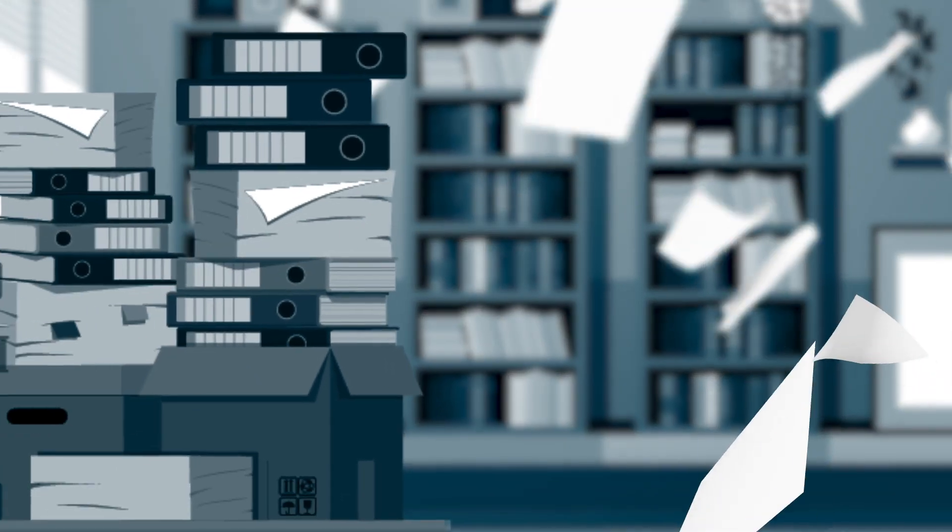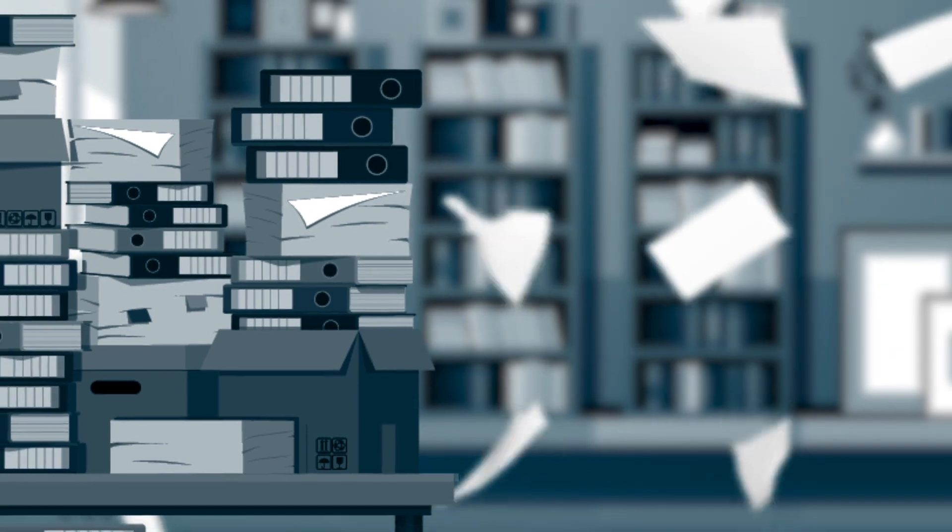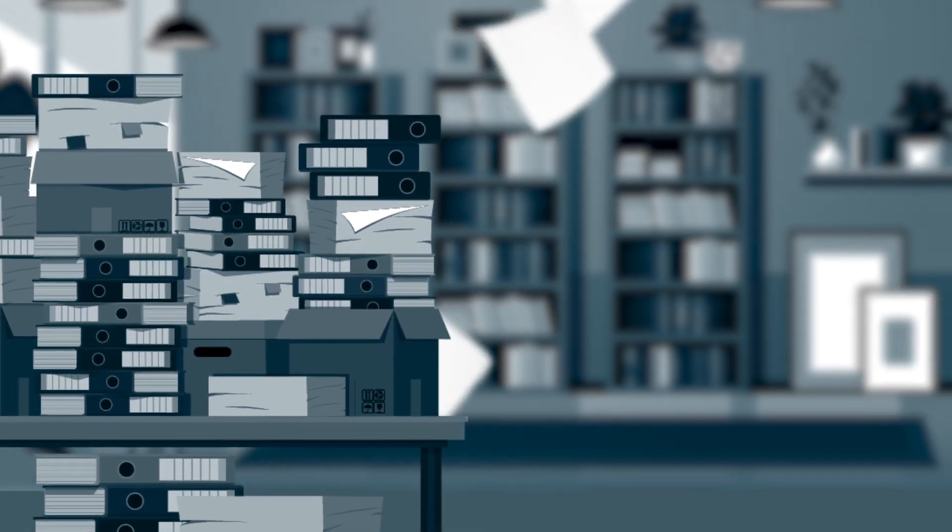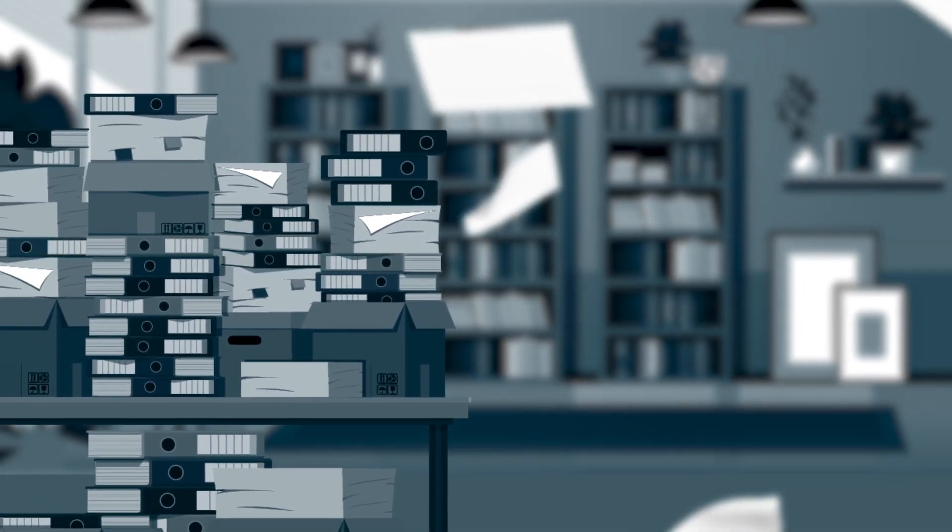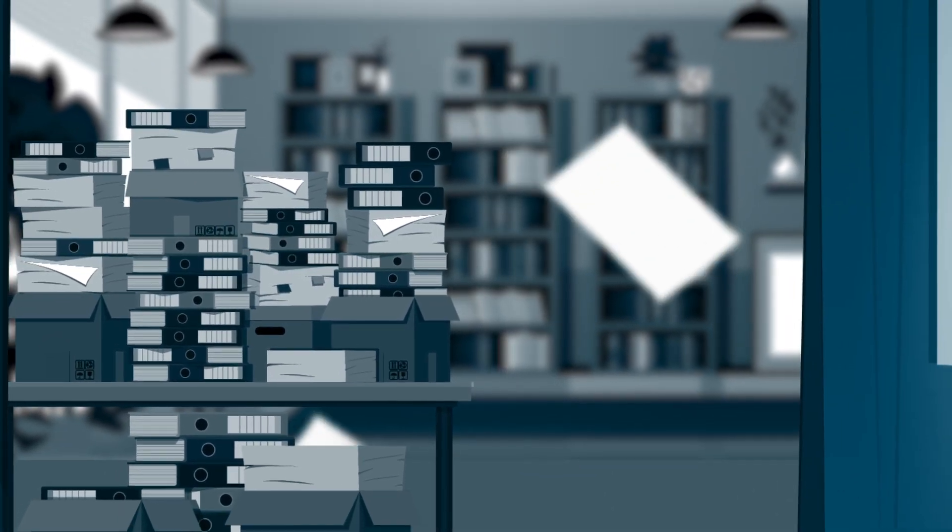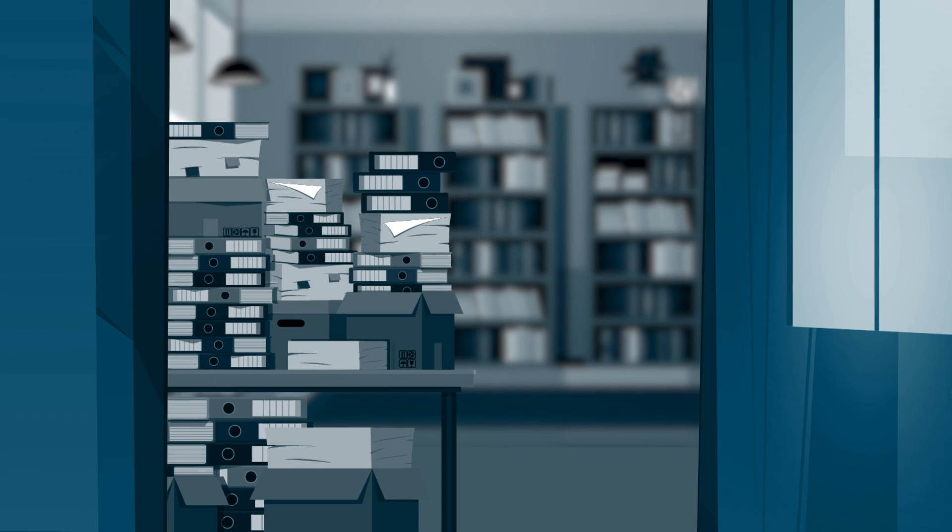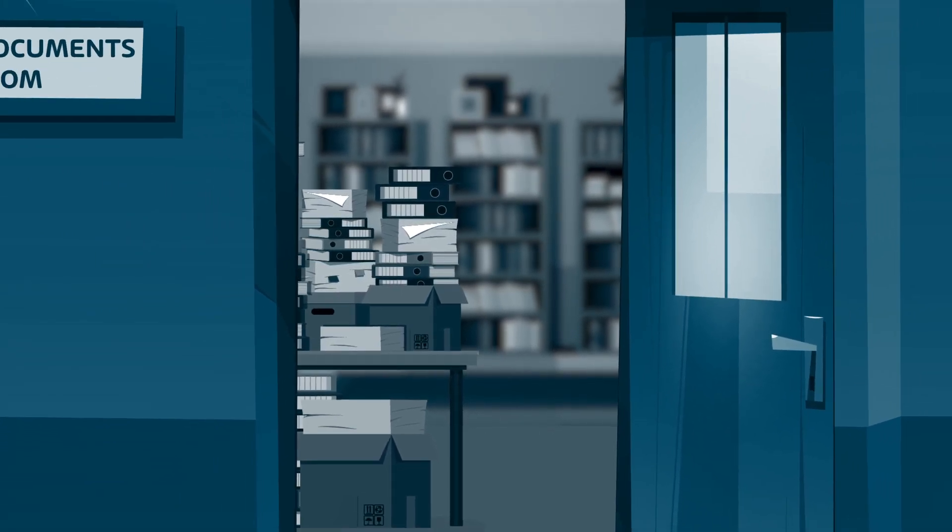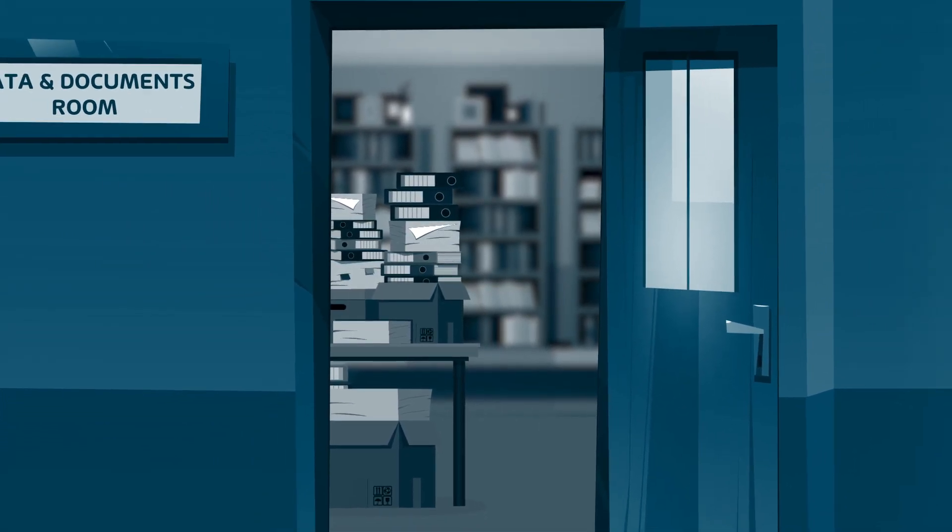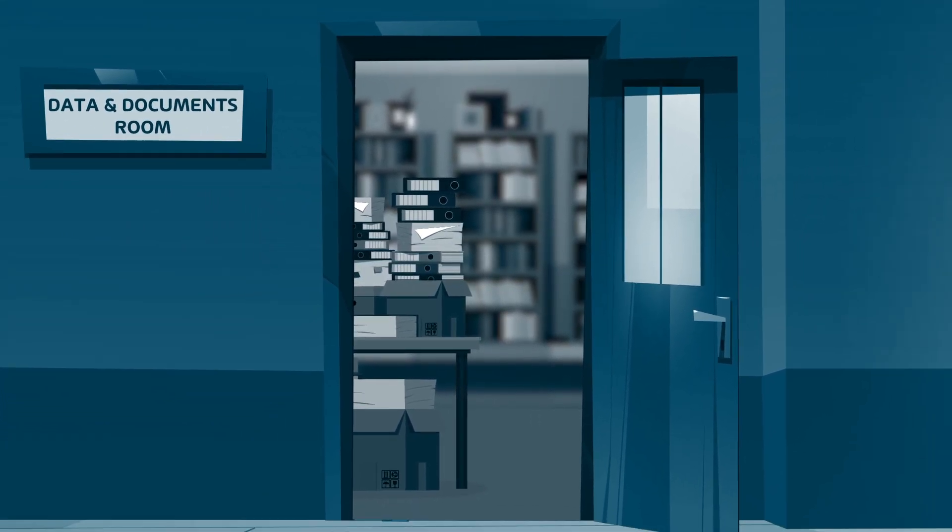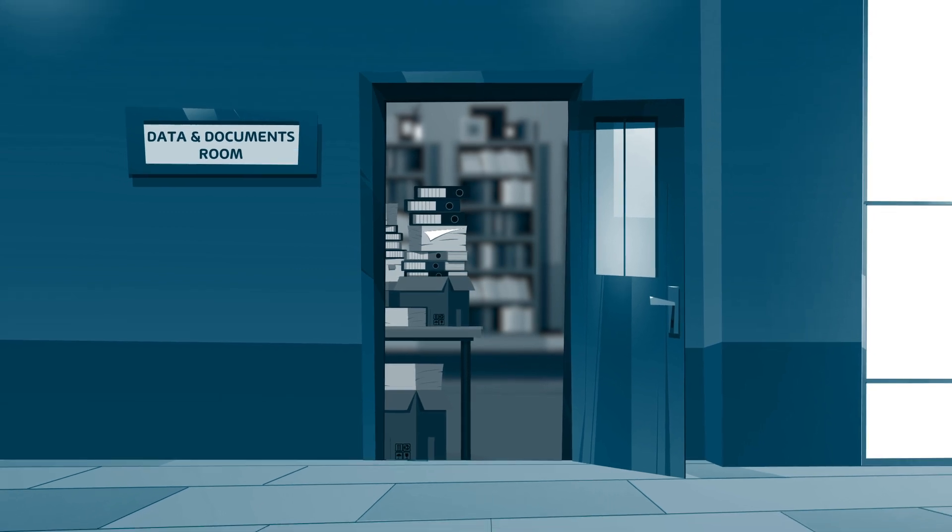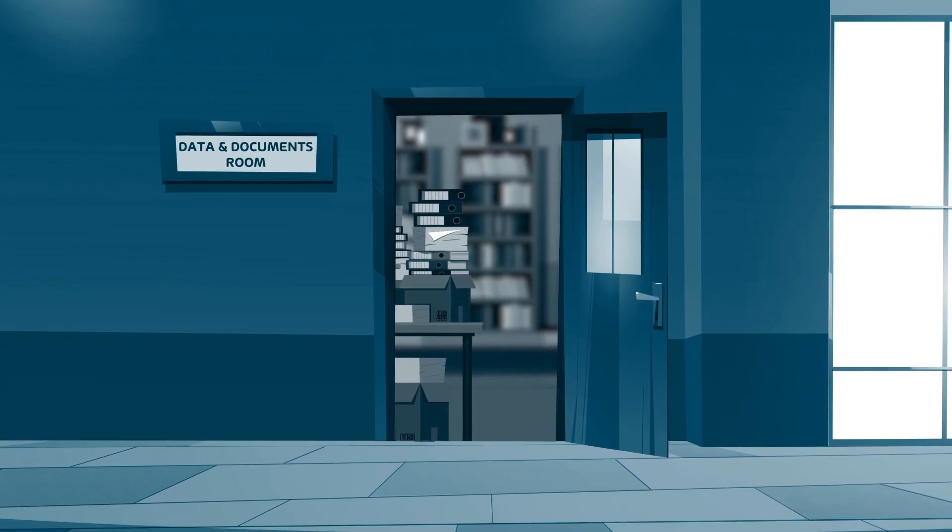The main and most sensitive asset of a company is its data. In a traditional IT infrastructure, you usually find them at one centralized place. Imagine a data and documents room in an office.